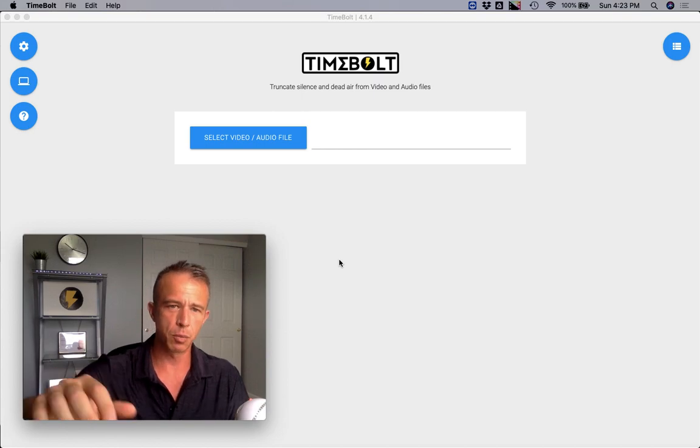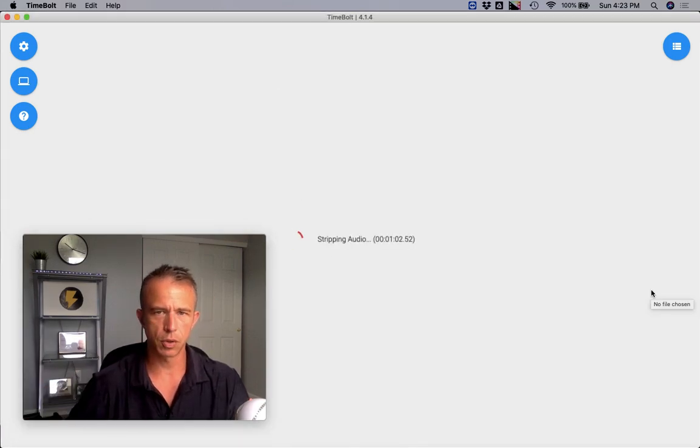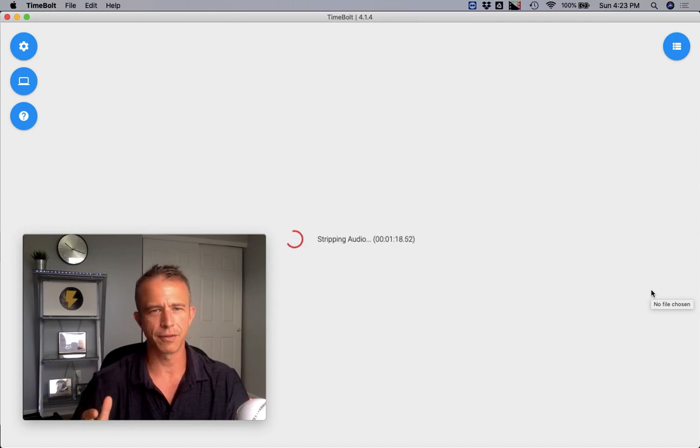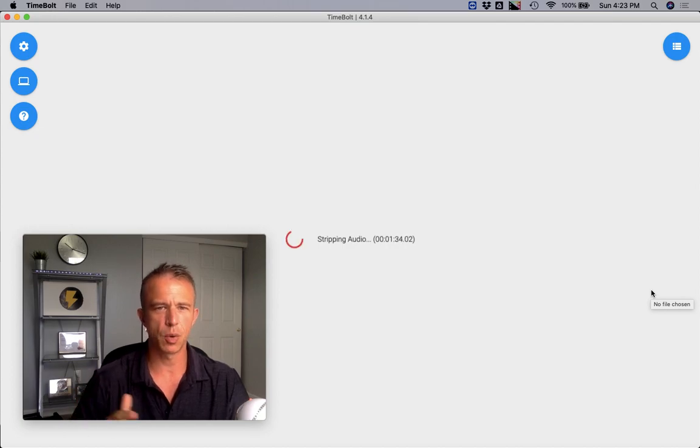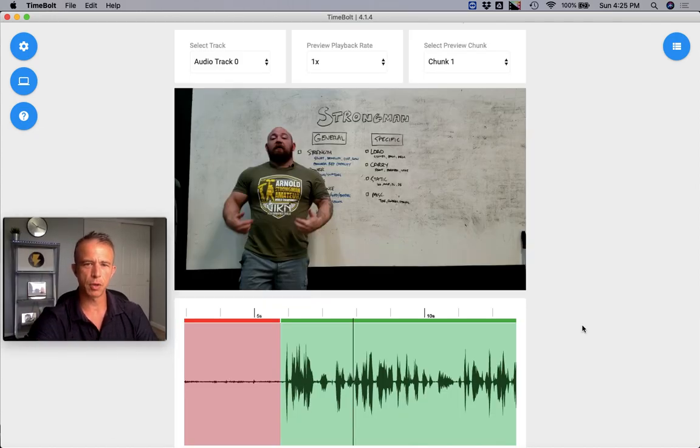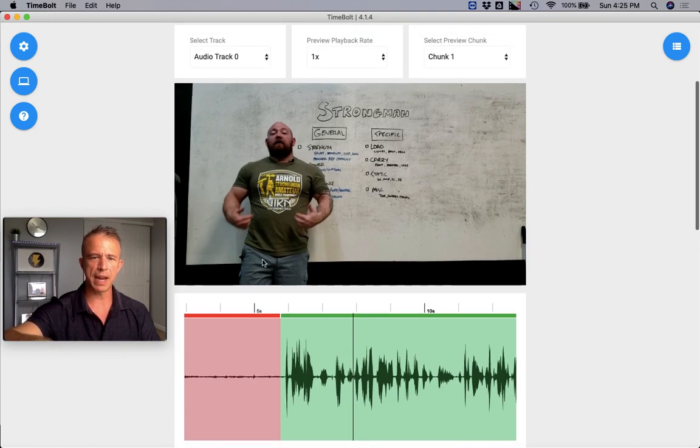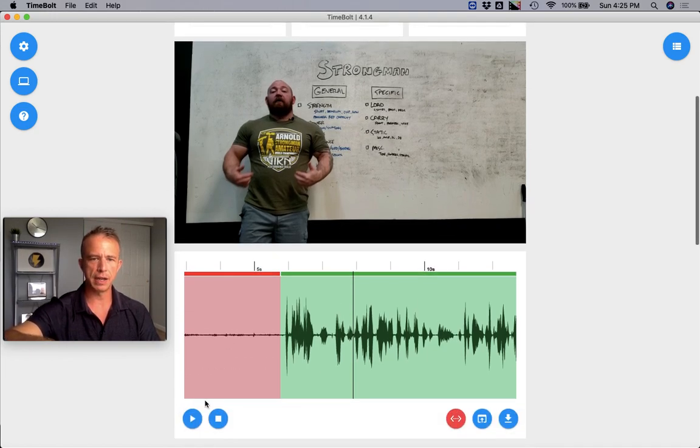Then we're going to upload a file. Timebolt is going to work with every major video and audio format. Once you get the video file uploaded, you'll be able to preview both the video and audio right here in this timeline and playbar.